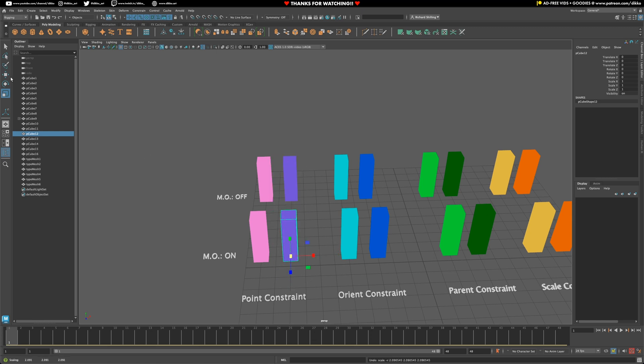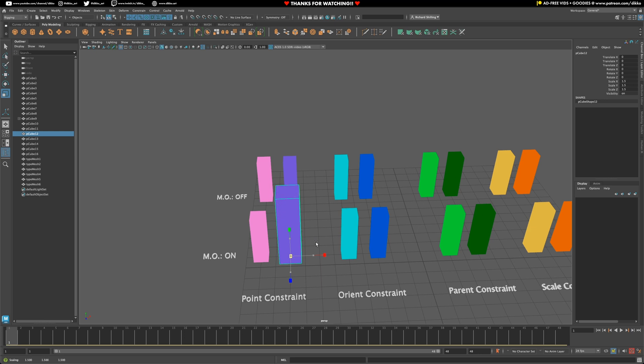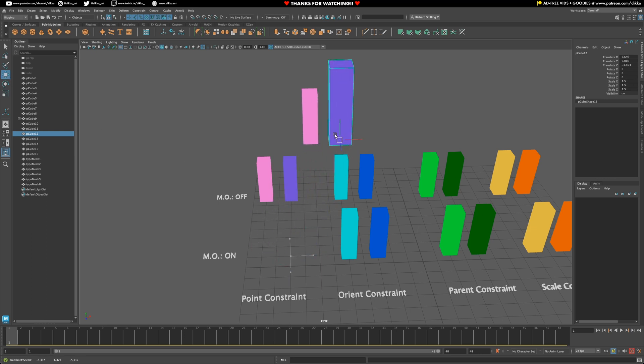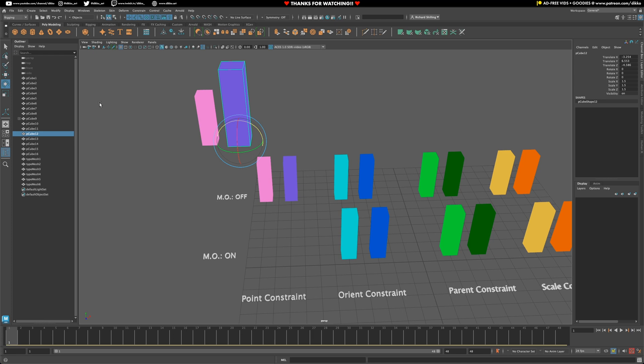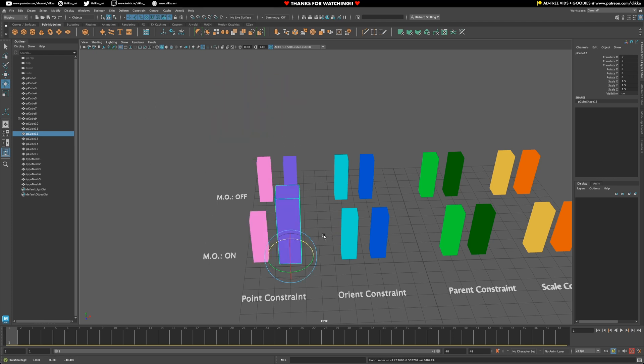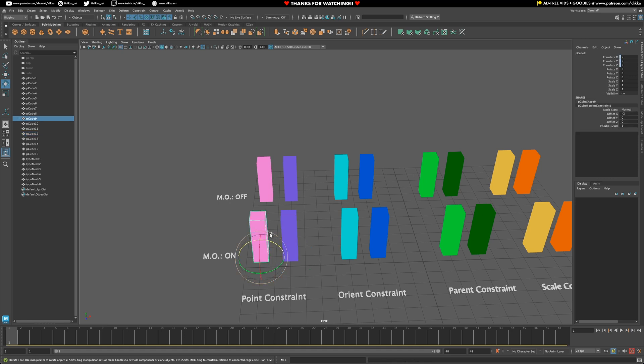However, you can still rotate and scale that original driving object and then move it. And then the other object will follow suit in terms of location. However, if we go ahead again and scale and rotate, it's not going to be affected.